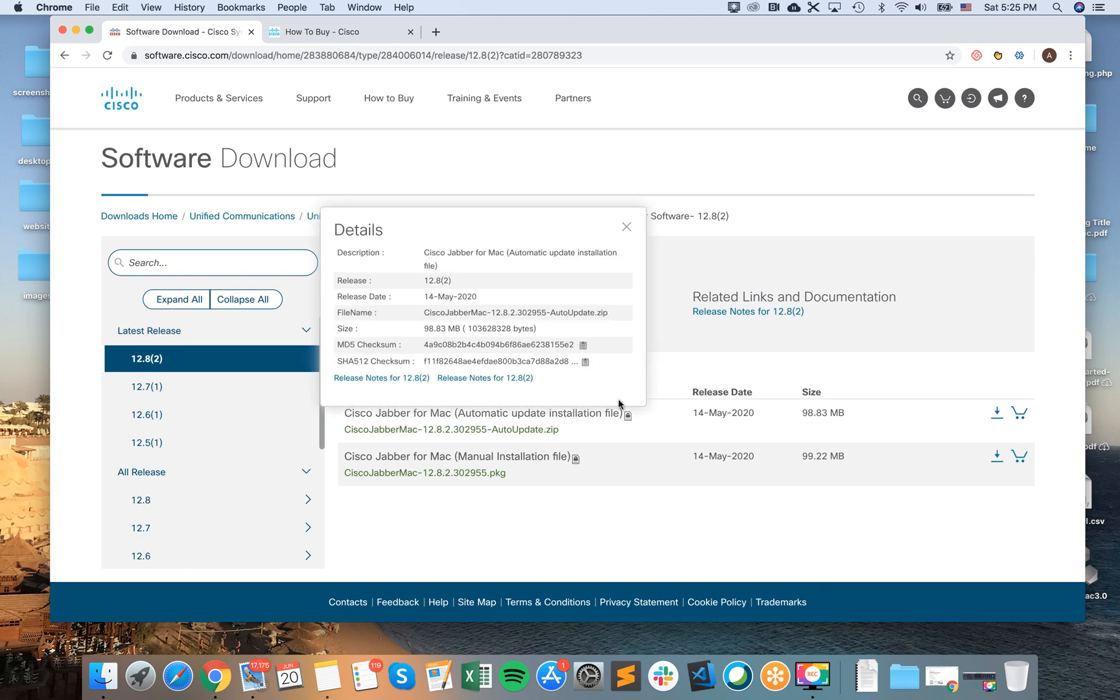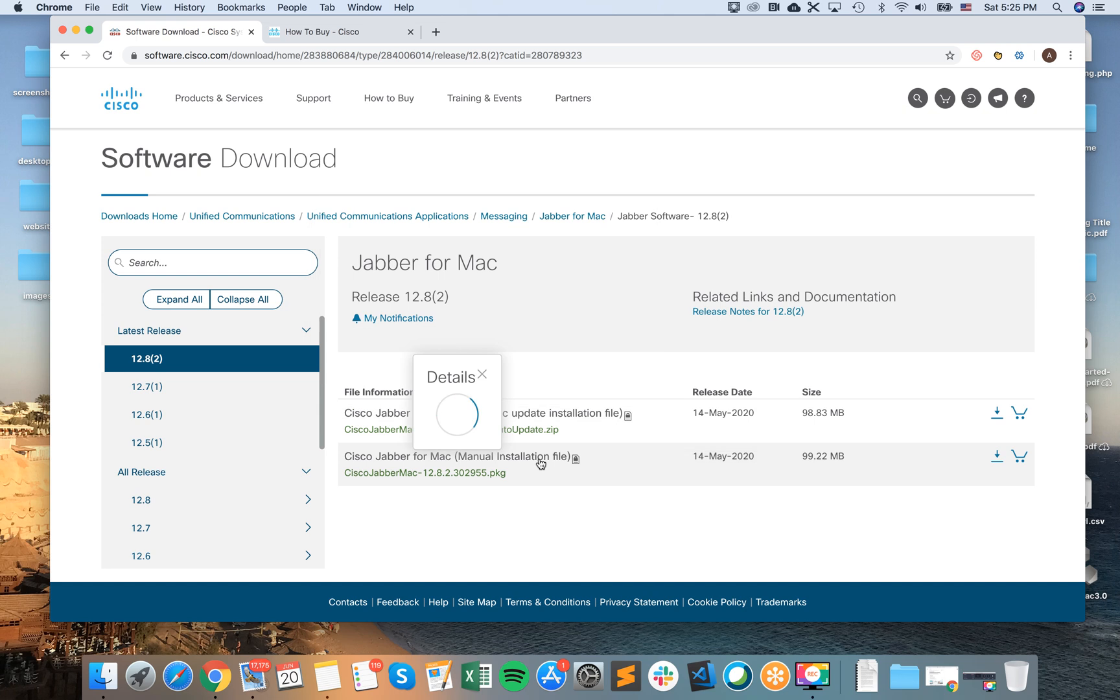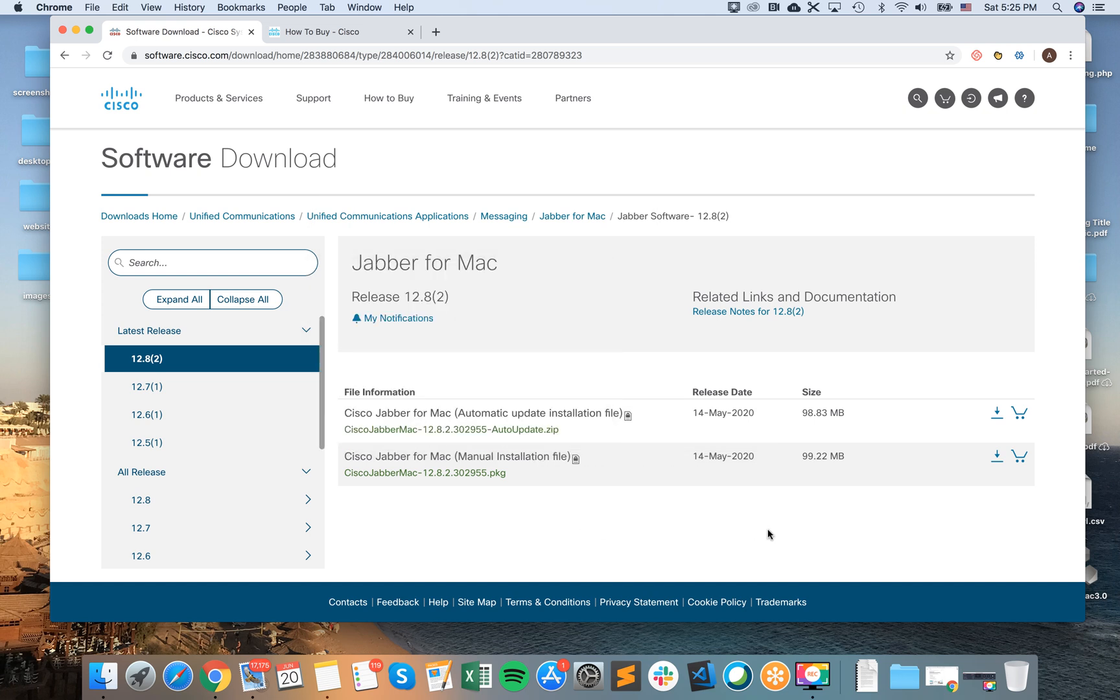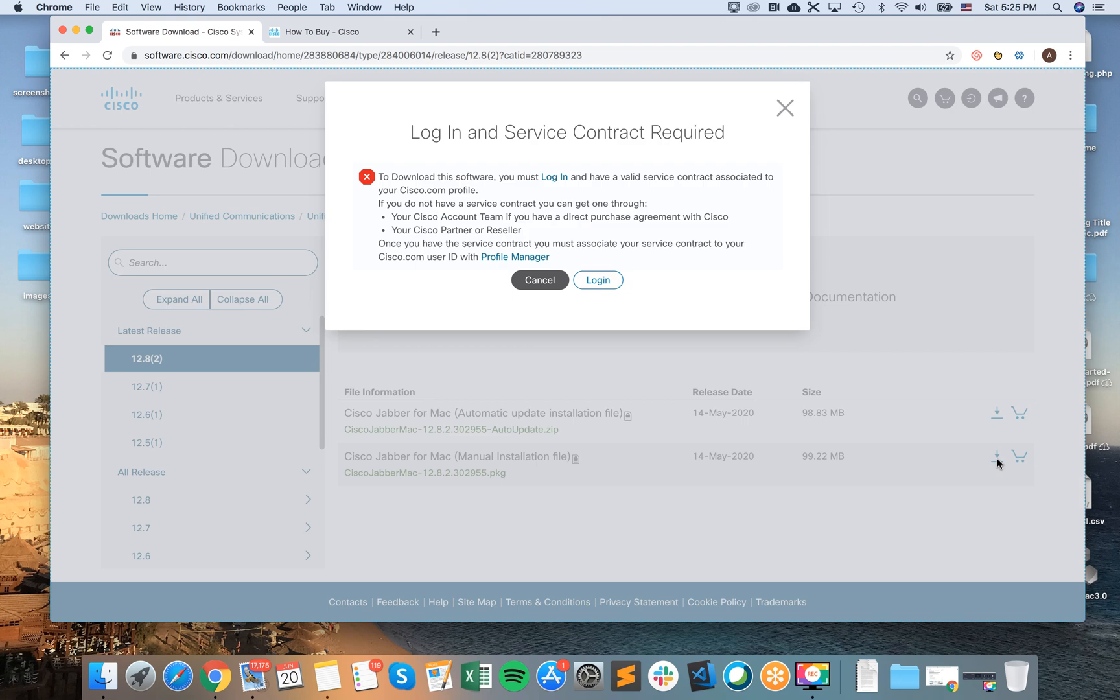You can see right now there is automatic update installation file and then manual installation file. So let's try this one.